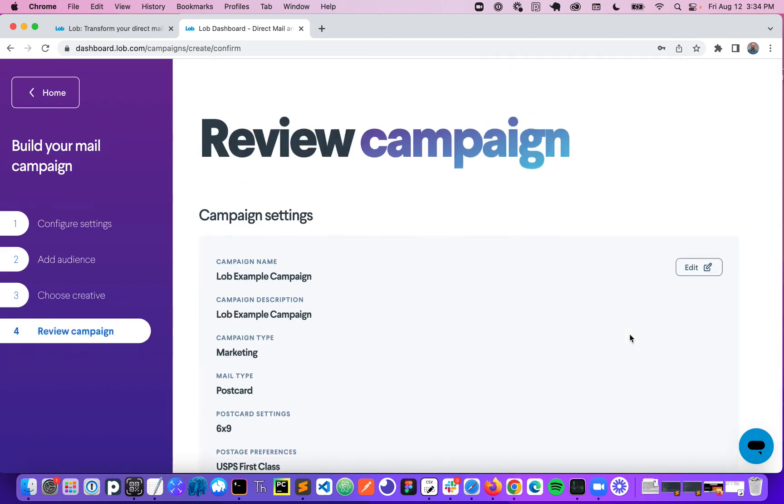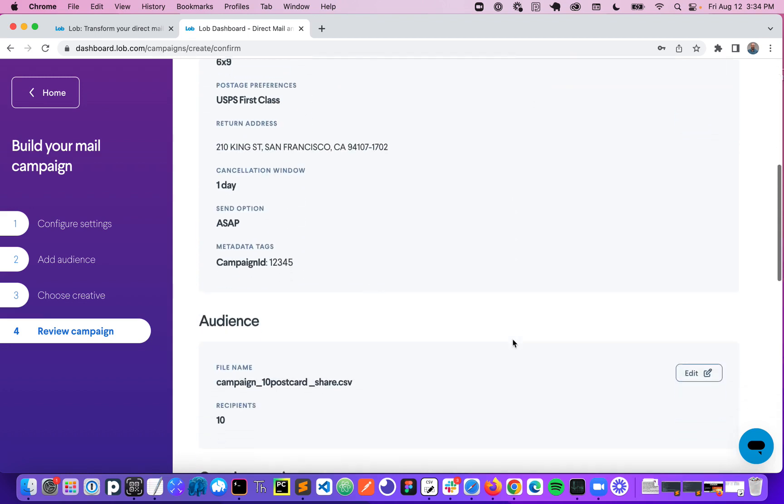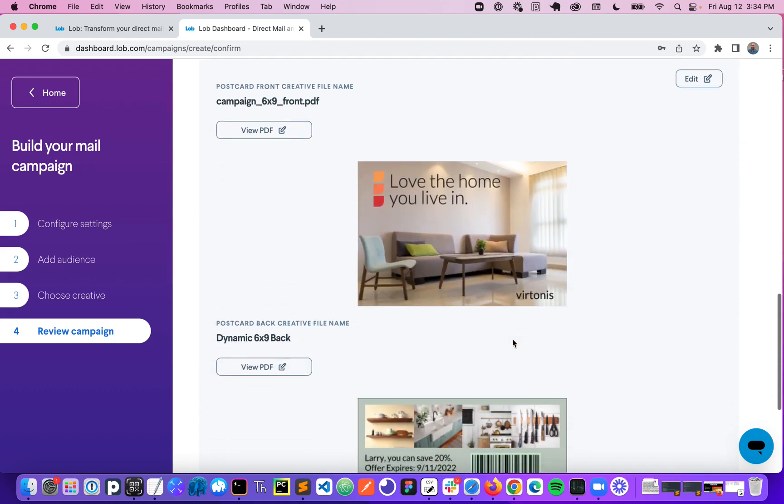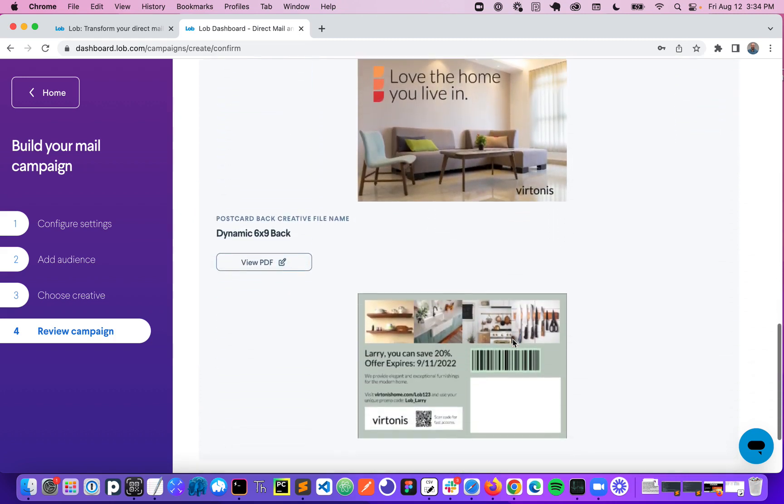That brings us to the final step, which is just reviewing our campaign setup. So here we're just going to ensure that we've selected the right audience, that our creative looks the way that we expect it to look.